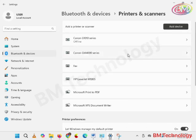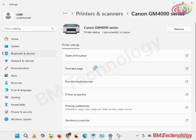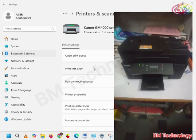Click on Canon GM4000 series. Take a test print to check if the driver installed properly. Click on test print.